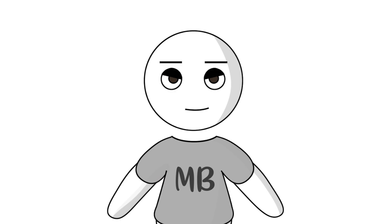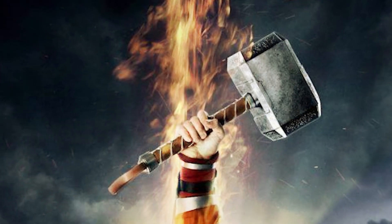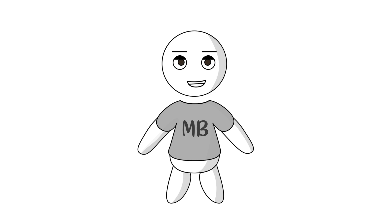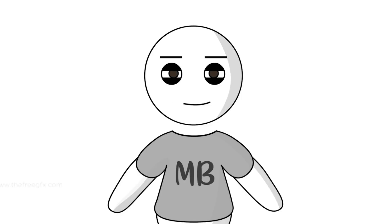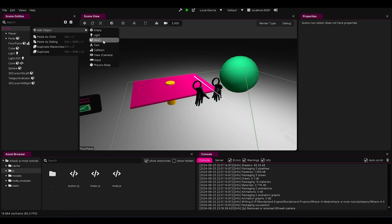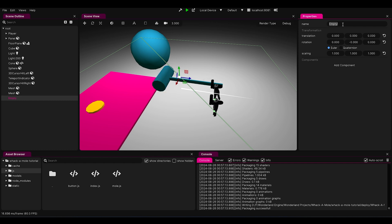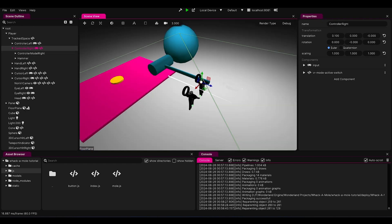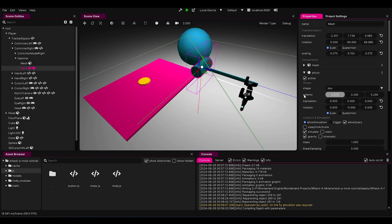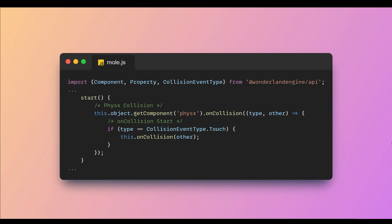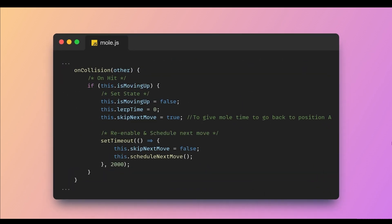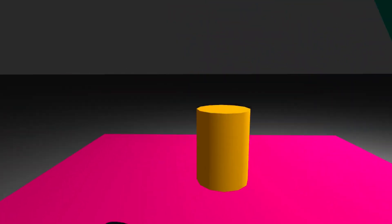Now let's talk about the hammer. We want the mole to retreat back to position A whenever it gets whacked by the hammer. So we'll create a placeholder for the hammer and attach it to the player's hand. Add a physics component to both the hammer and the mole. In the mole component, we'll add a physics collision event. Whenever the mole collides with another physics object, it'll trigger the on-collision function. In on-collision, we'll check if the mole is moving up. If yes, send it back to position A. Boom!